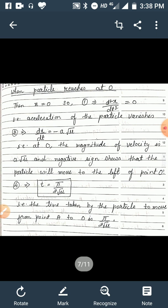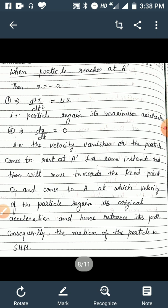The particle is now moving to the left of O and will reach point A'. When the particle reaches A', x = −a. Equation 1 gives d²x/dt² = μa, meaning the particle regains its maximum acceleration. Equation 2 gives dx/dt = 0 when x = −a, meaning velocity vanishes and the particle comes to rest at A' for an instant. It then moves back towards fixed point O and returns to A, regaining velocity, and retraces its path. Consequently the motion of the particle is SHM.